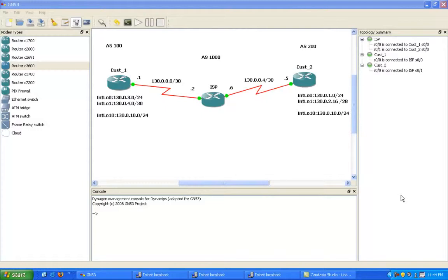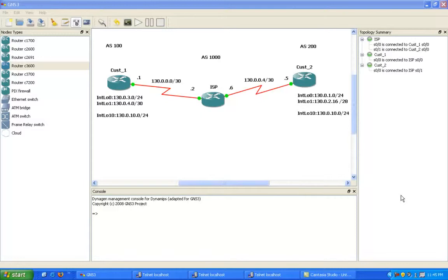And what's important with prefix lists is that we can go one step further, and we can incorporate IP prefix or subnet mask information within one statement - multiple subnet masks within one statement. Whereas access control lists, you have to match the bit length exactly with the wildcard mask.